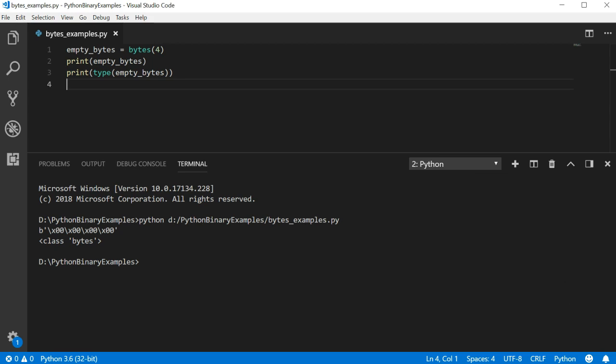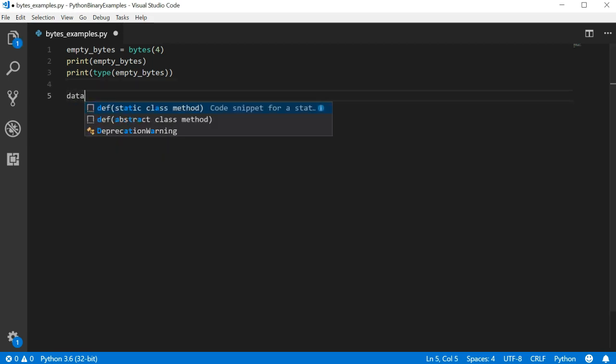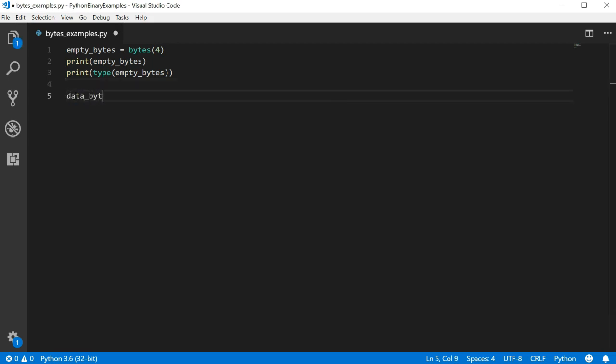Creating empty bytes with a value of zero is only so useful. Let's demonstrate how to create some bytes with real values. Let's write data bytes equals bytes parentheses. Now instead of just passing an integer into the parentheses to tell it how many bytes to create, we want to pass it some actual values.